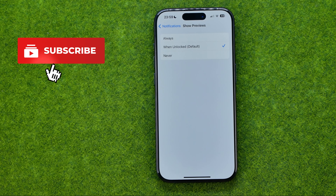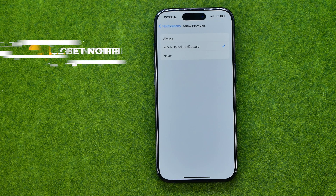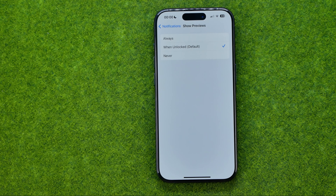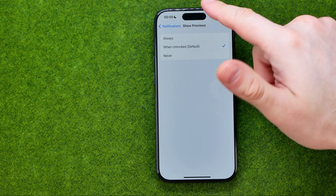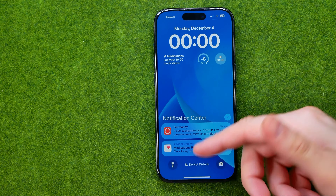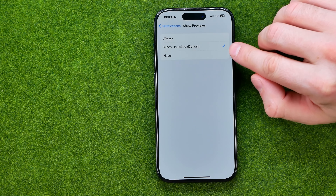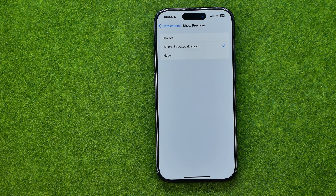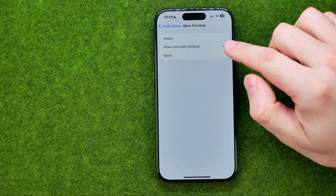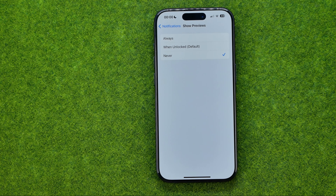Once we get into it, we'll be able to switch it between Always — it means that it will always show you the preview text for message notifications at the lock screen and at the notification center. You can set it to When Unlocked, so it will show the text of message notifications only when your device is unlocked. You can also turn it off by selecting Never.